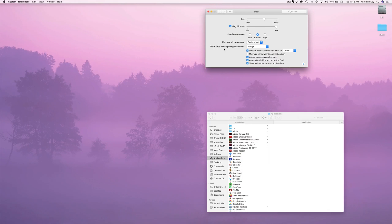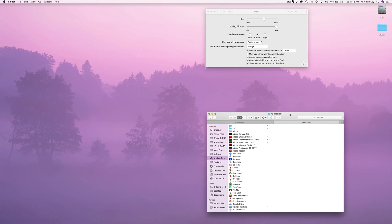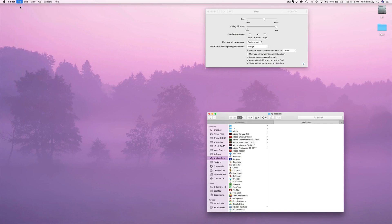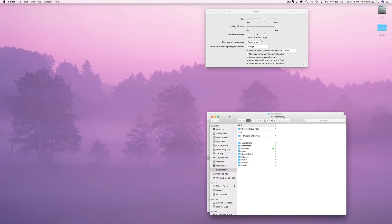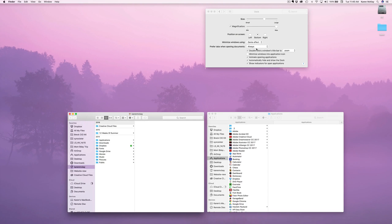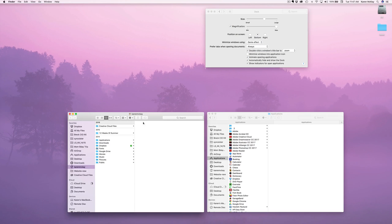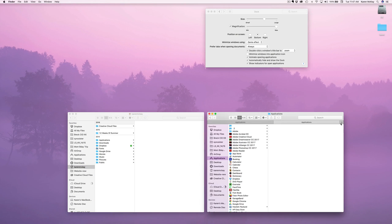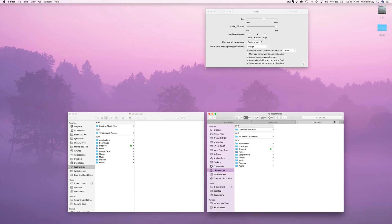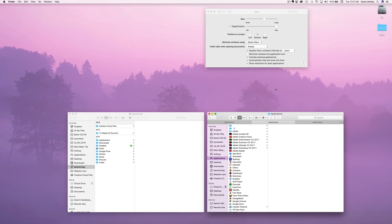You can also set it up to prefer tabs when opening documents. Here I have a Finder window, and if I do a new Finder window it puts that in a separate window. If you change it to always, it should bring it in as a tab. Then you can click through the tabs to see the different windows you have. A lot of people don't realize you can do that within a Finder window. This tab feature will work in all Apple programs.